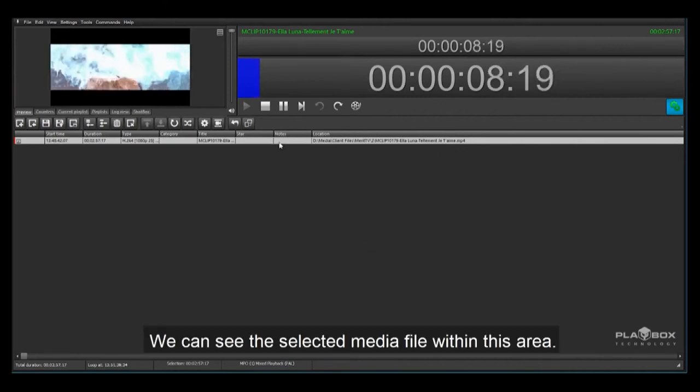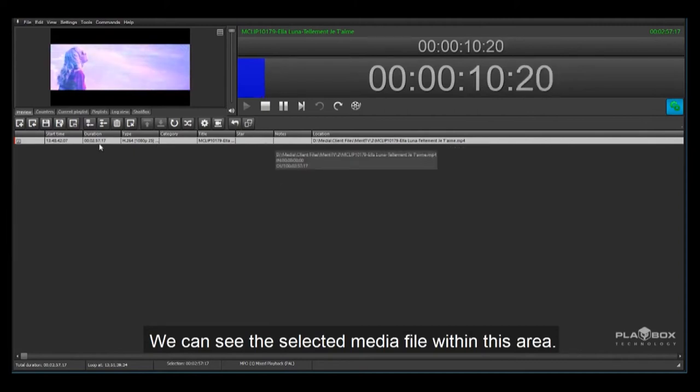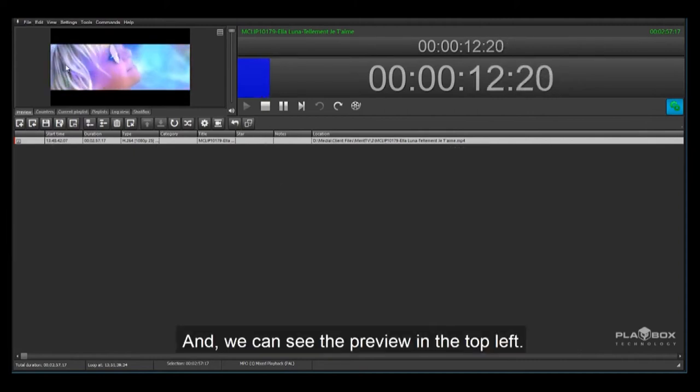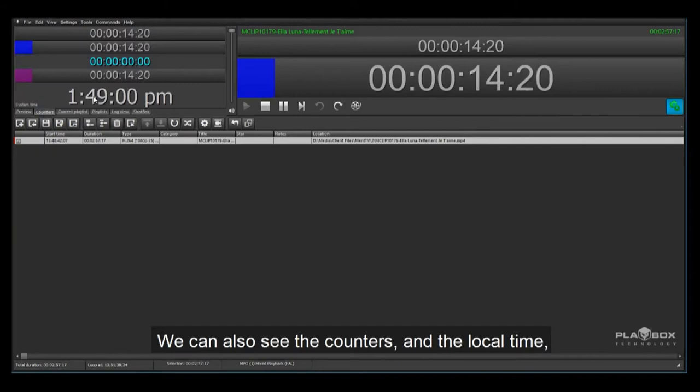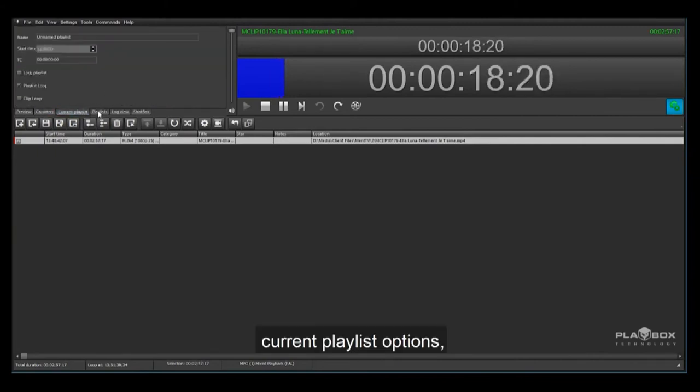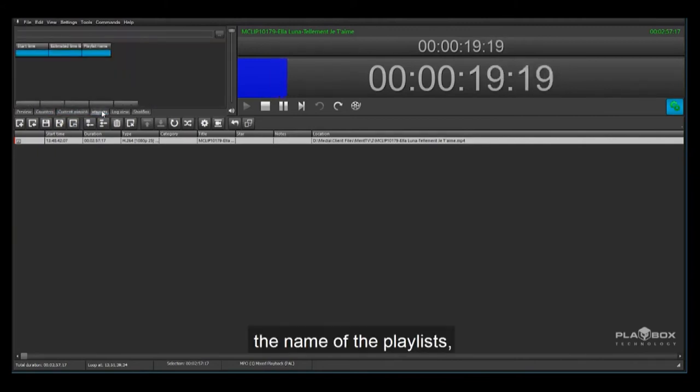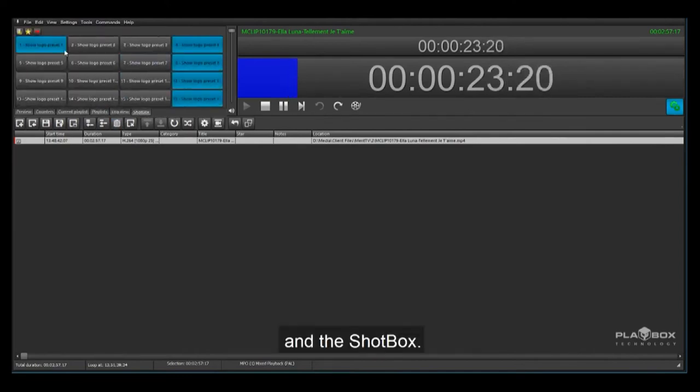We can see the selected media file within this area and we can see the preview in the top left. We can also see the counters and the local time, current playlist options, the name of the playlist, a log view and the shot box.